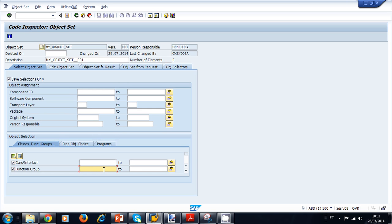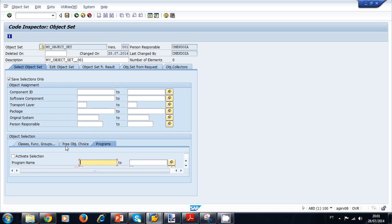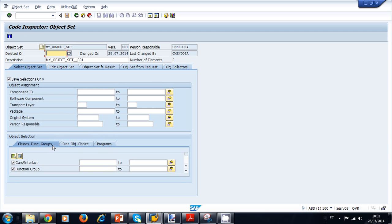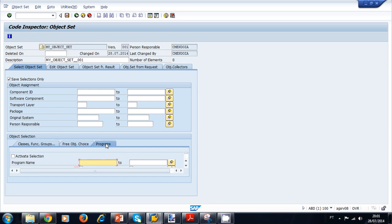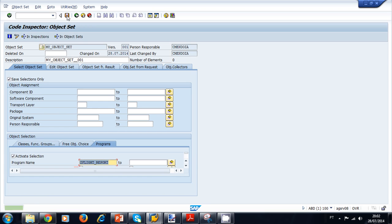Every time you want to check a package, function group, or set of programs, you just load your saved object set in transaction SCI — you don't have to select items one by one each time. For our example, we create an object set for the C-Flight Report program. We activate the selection, enter the program name C-Flight Report in the input field, and save the object set. The system confirms the object set was saved successfully.